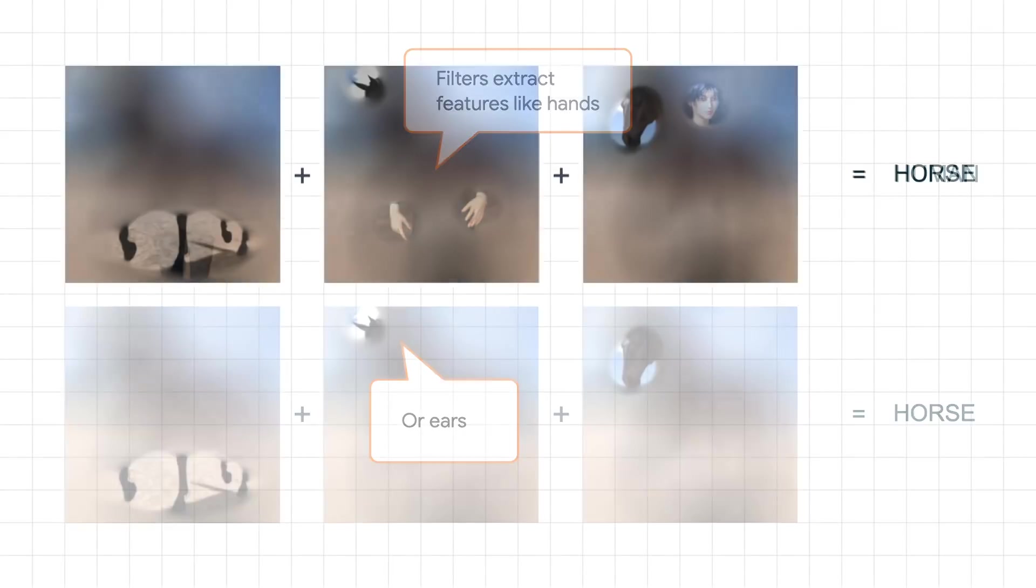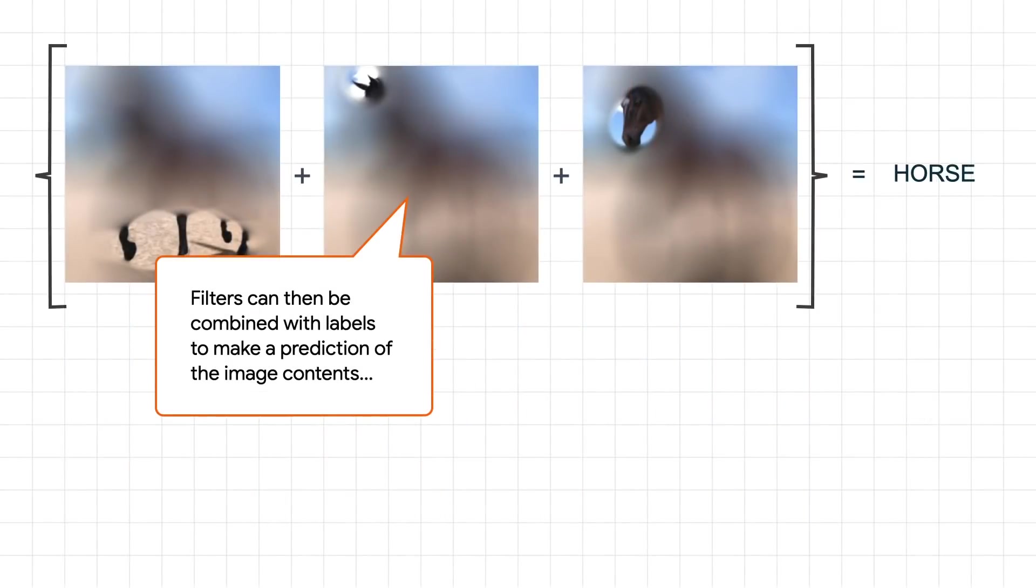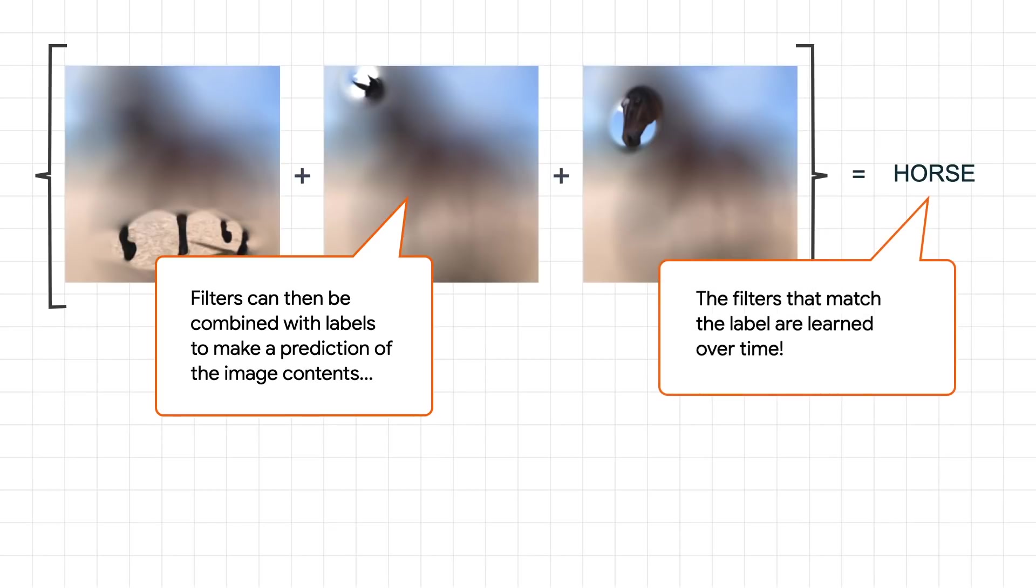And then in the future, if we pass it a new image, depending on which filters work with it, we can predict what's in the image. These filters are randomly initialized, but over time, using the loop that we showed earlier, their values can be measured for accuracy and then optimized and so on. The values that match data to labels can be learned over time.